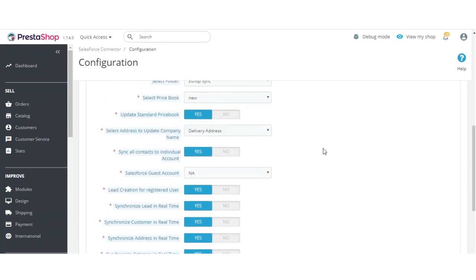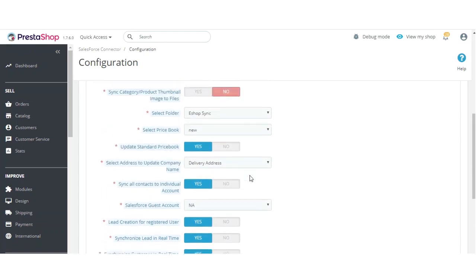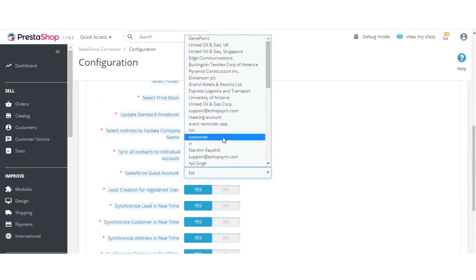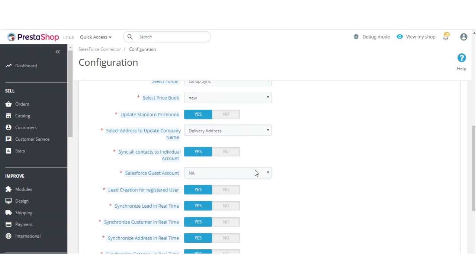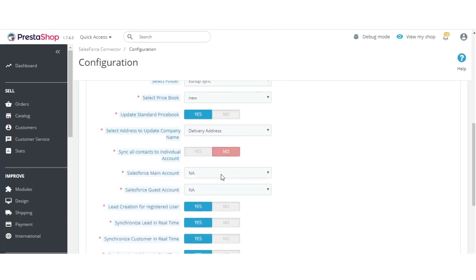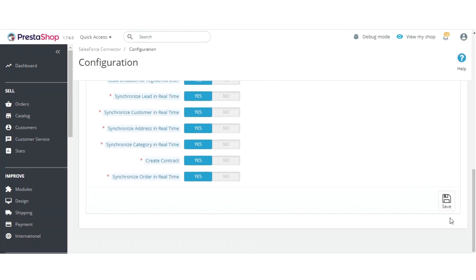Once configured according to your requirement, you can save the settings. You can also set the guest account from the picklist, and you can set the main account if you don't want to sync contacts to an individual account. Set the configuration according to your requirement and click Save when done.